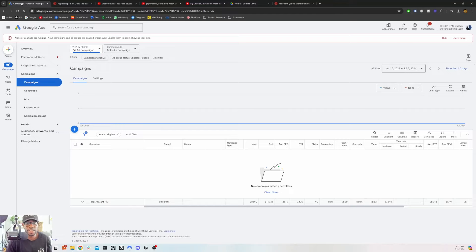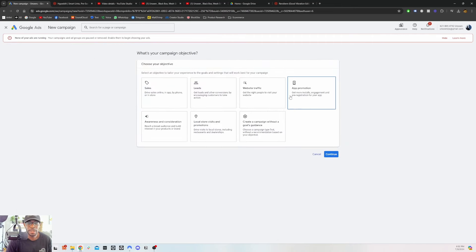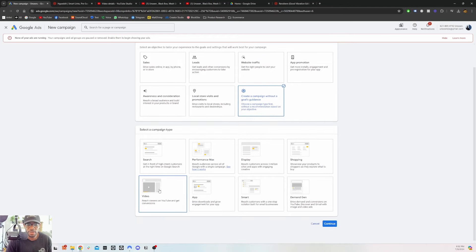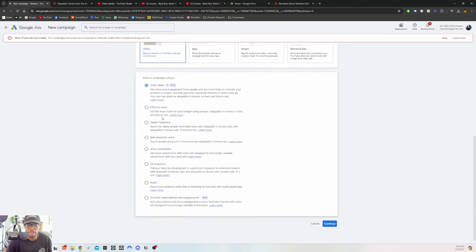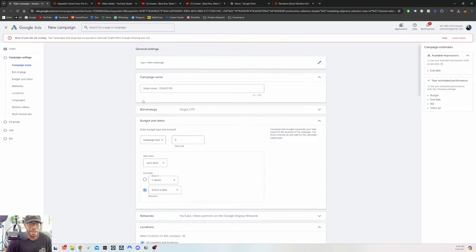Now that all that is done — you have the video, you have the download gate — let's go into actually building the ad campaign. First things first, go to create a new campaign without a goal, then go to Videos, then go to Video Views. People ask me about this all the time — should we do reach, do frequency? Just stick with Video Views. So you go to Video Views and we'll go back to naming later.